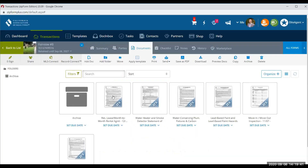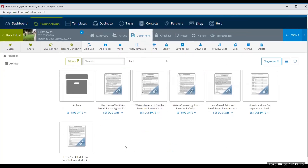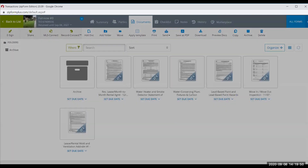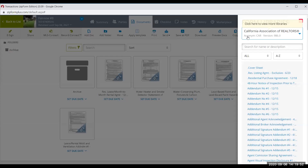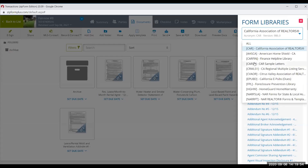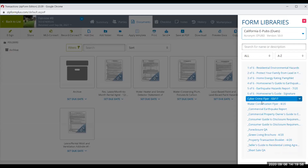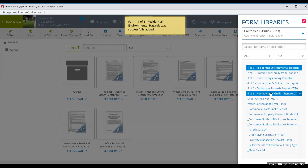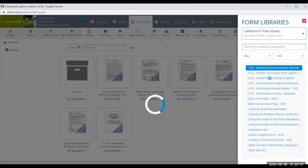I'm going to start filling out this rental agreement. You can see the forms I need, and I'm also going to need the earthquake booklet. Go to your CAR library, then into your California e-pubs — I need all six of these rental agreements: earthquake, environmental, and so on.